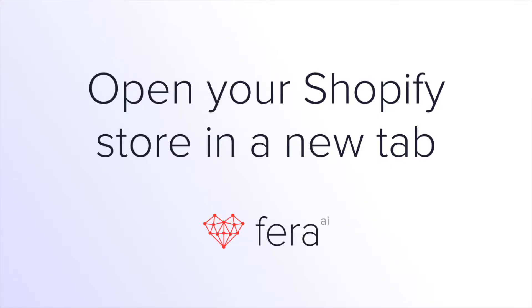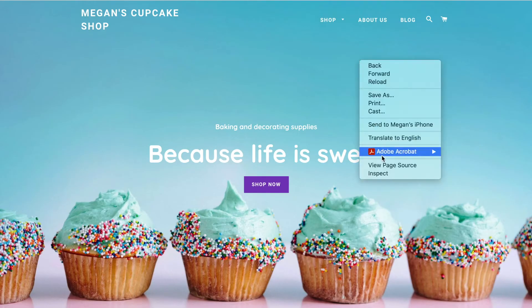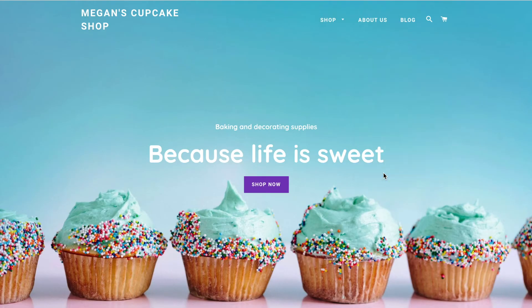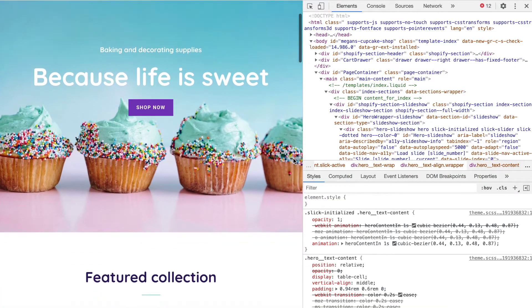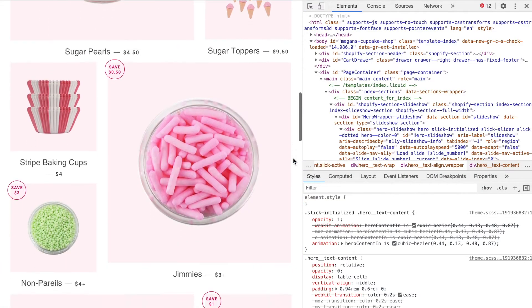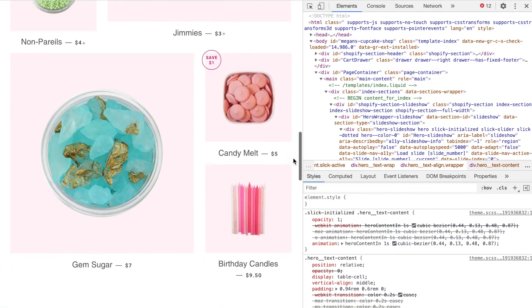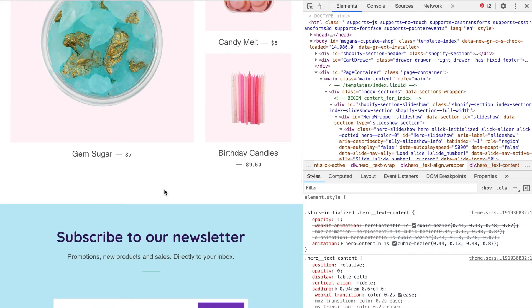Now open your Shopify store in a new tab and inspect the page. Scroll down to the spot on your website where you want the widget to appear. Since I will be placing the widget above the newsletter,